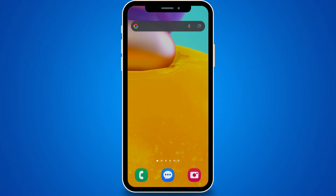How to make your wallpaper scroll on Android. Personalizing your Android device's home screen is a creative way to make your smartphone or tablet truly your own. One visually striking and engaging way to achieve this is by setting up a scrolling wallpaper. Unlike static wallpapers, scrolling wallpapers move as you navigate through your home screen, adding a dynamic and captivating element to your device.